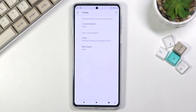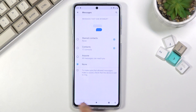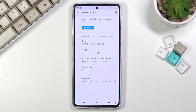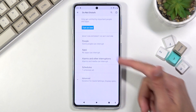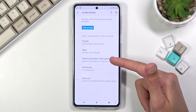Going back, we have messages — same as calls, same options, minus the repeated callers option. Then going back, we have apps that can interrupt us during this mode.